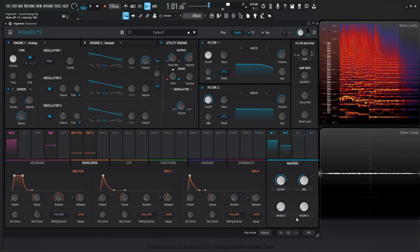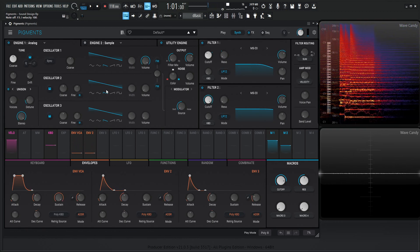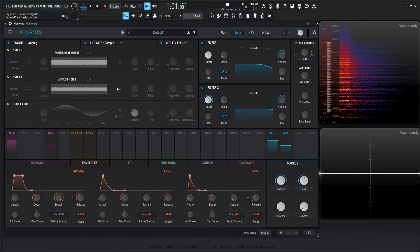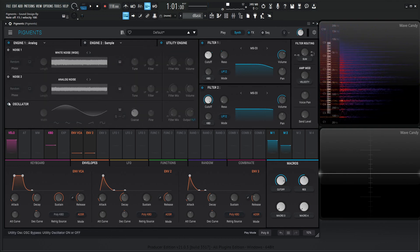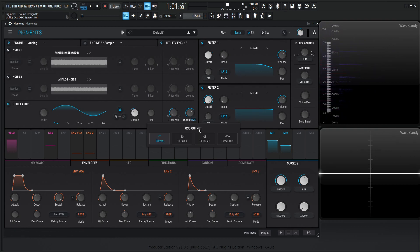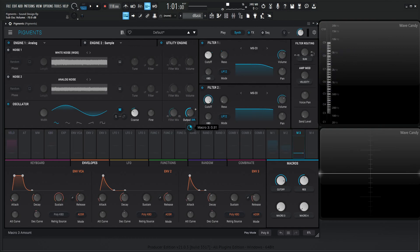So now we have Macro 3 and 4, and even though we're using a saw wave, I kind of like doing my thing here with Utility Engine and adding a sub, just in case we need it. So we're going to turn on an oscillator here and set the output to direct out, turn this all the way down, grab Macro 3, turn this here.